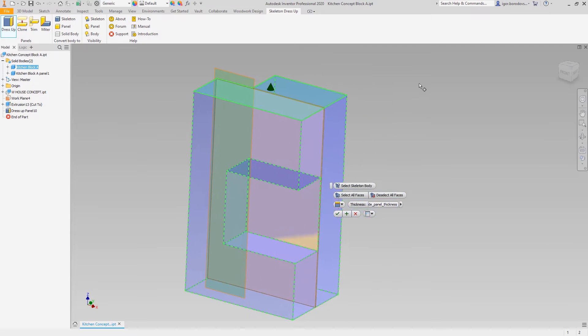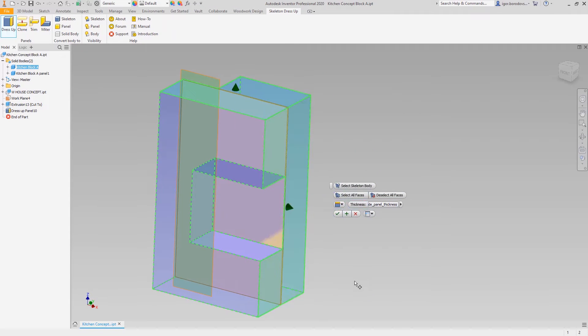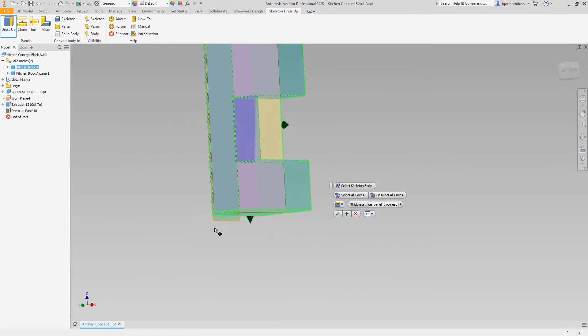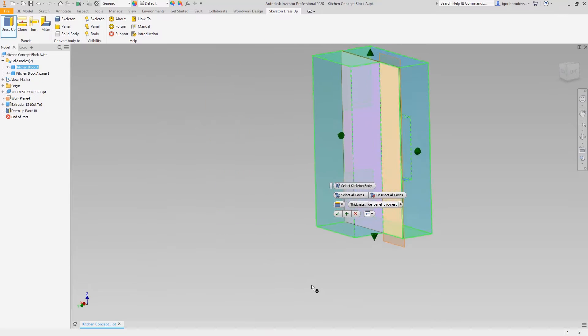Outer panels can be generated in a similar way, but in this case we need to pick the face of the box.